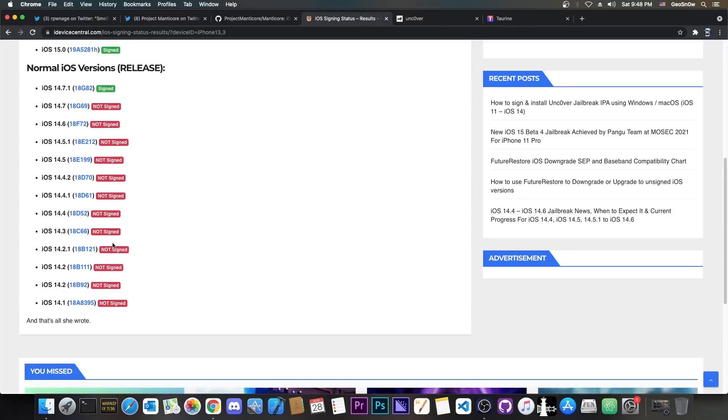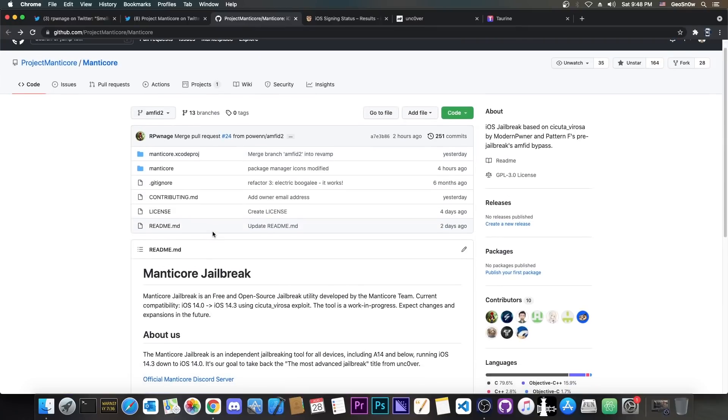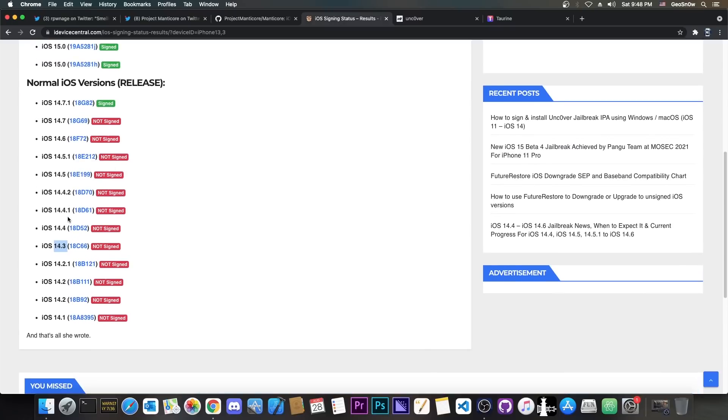Initially, in the test run, the jailbreak will support 14.3 and lower because it's based on Cicuta Virosa, but once a kernel exploit gets released, it will be popped into the Manticore jailbreak so that the jailbreak can be updated for 14.4, 14.4.1, 14.4.2.